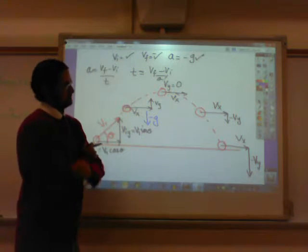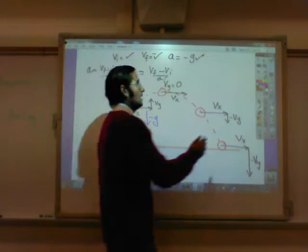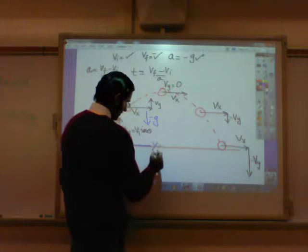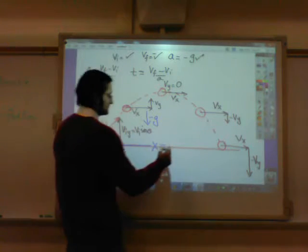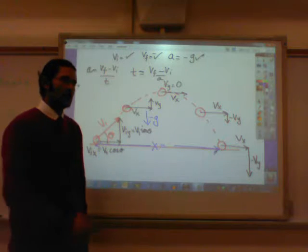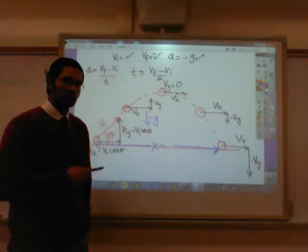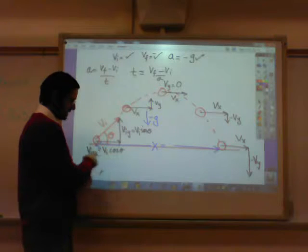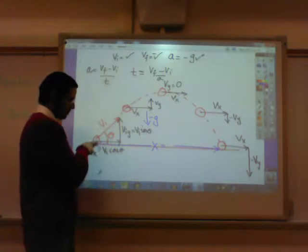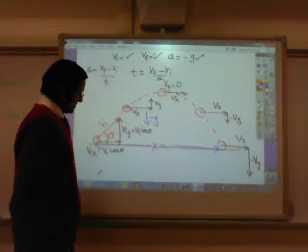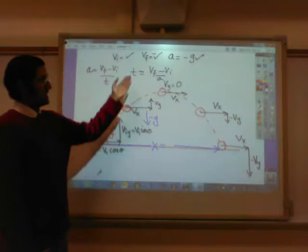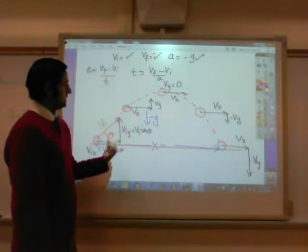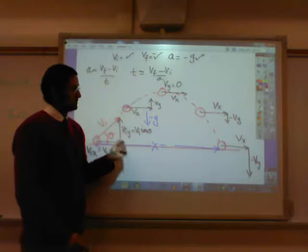That's how you find the time the ball spends in the air. The next important question is how far does the ball travel on the x-axis — the range. Now you know two important things: how much time the ball spends in the air, and the x-velocity, Vi cosine theta. If you know how fast the ball is going sideways and for how long it's in the air, simply multiplying x-velocity by time gives you how far the ball goes sideways.